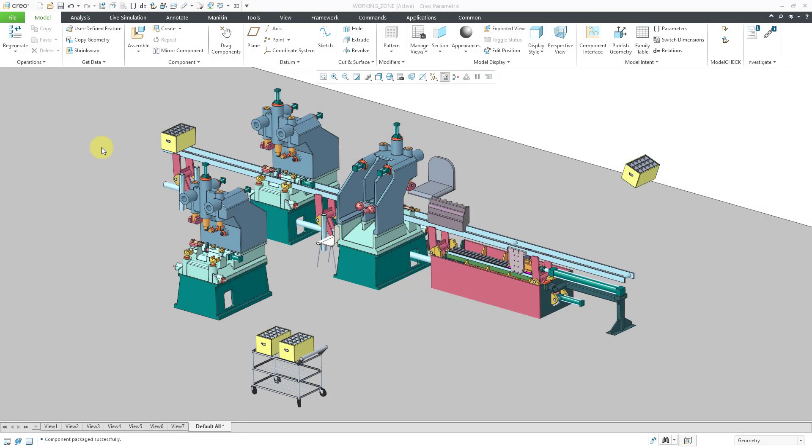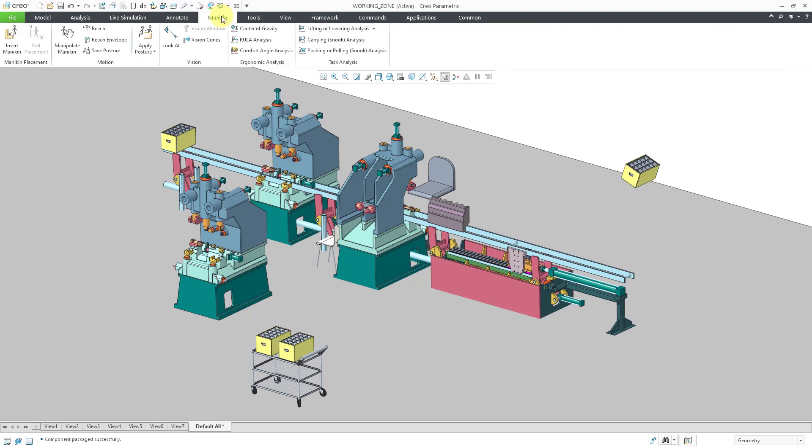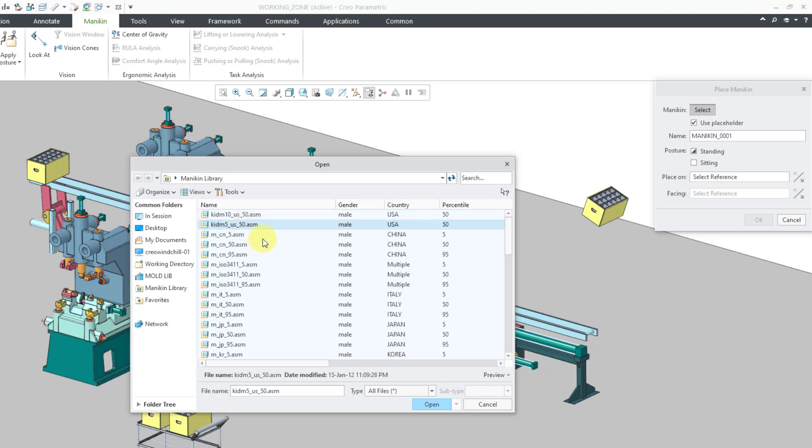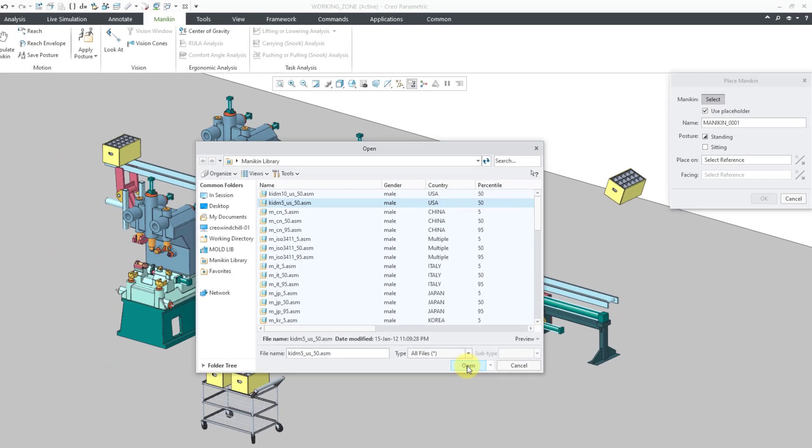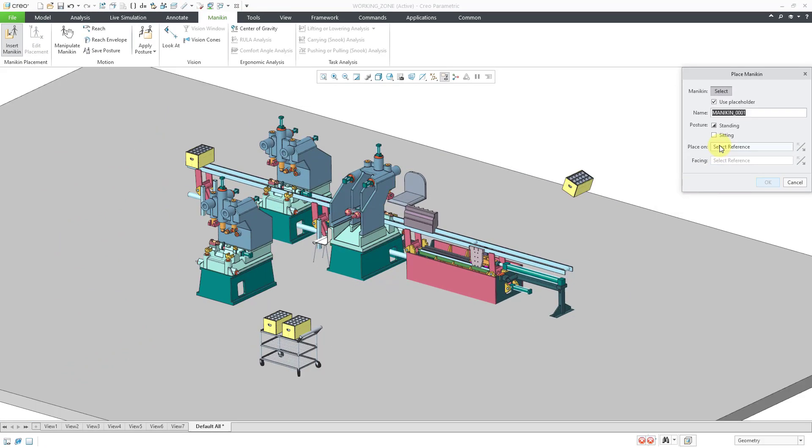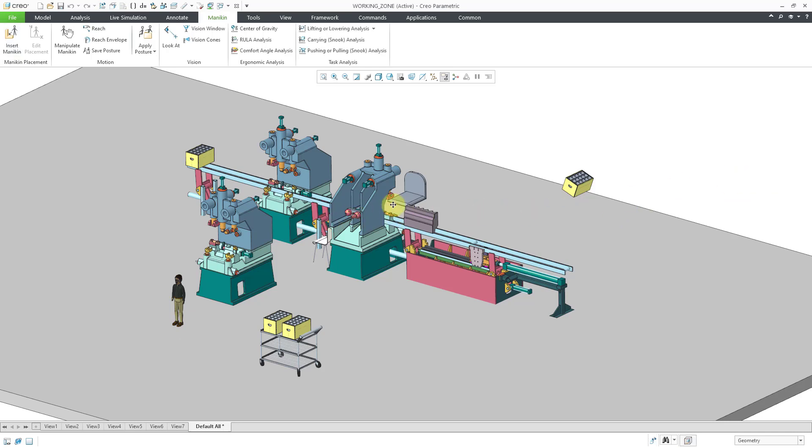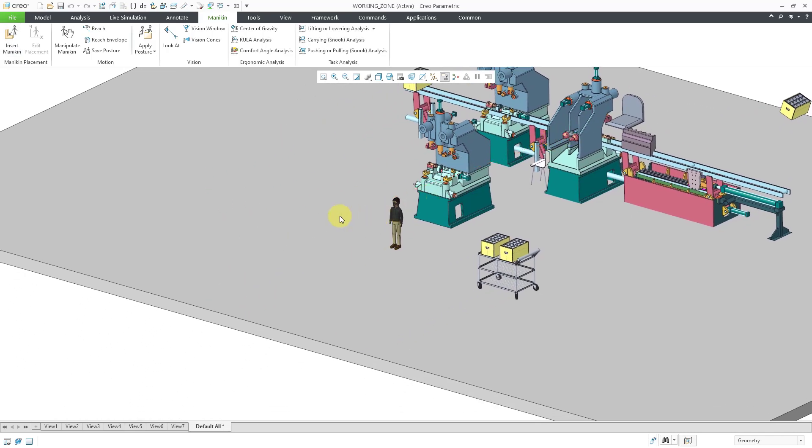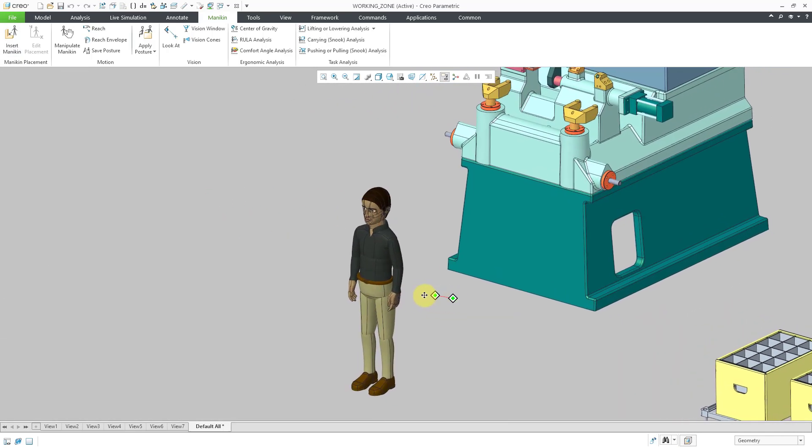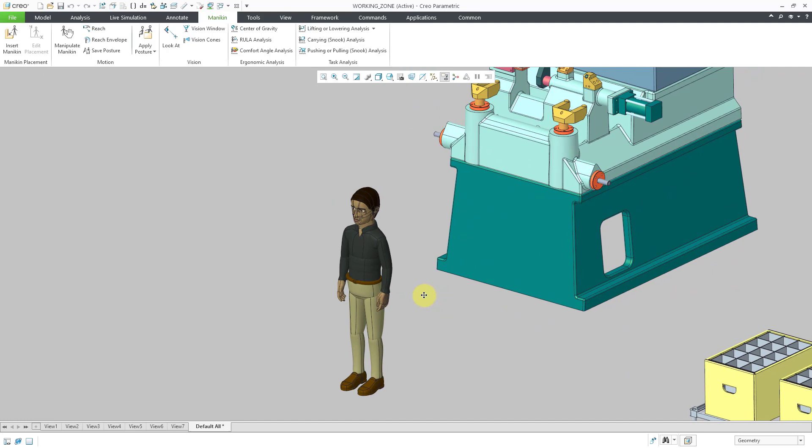Now I am back in Creo after restarting. I've got my assembly open. Let's click on the Mannequin tab. And then Insert Mannequin. And you'll notice this time I have a number of different options available to me. So let's use the US KID 50th percentile. And then click the Open button. And now I will click in the collector for the Place On reference. And then just pick somewhere on the surface. Then we can click the OK button. And the mannequin is placed in the model. Let's zoom in a bit. So now we have this kid model that we can use for our human factors analysis. So that's how you can add the additional human models to your mannequin library.